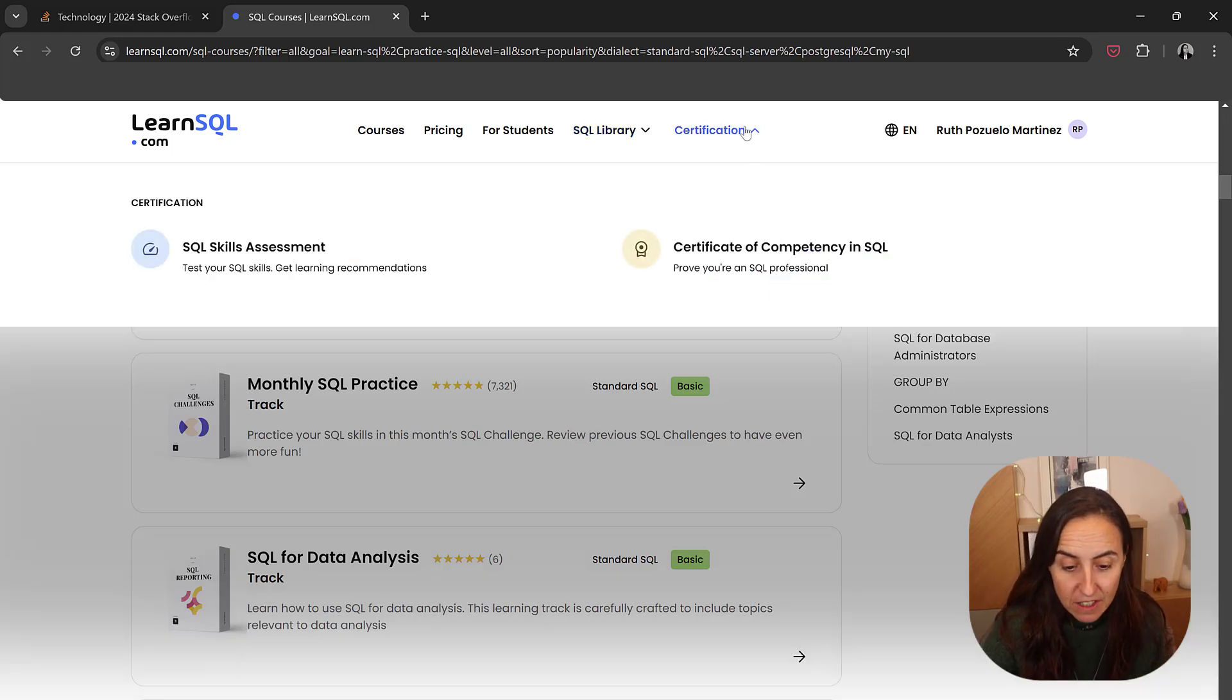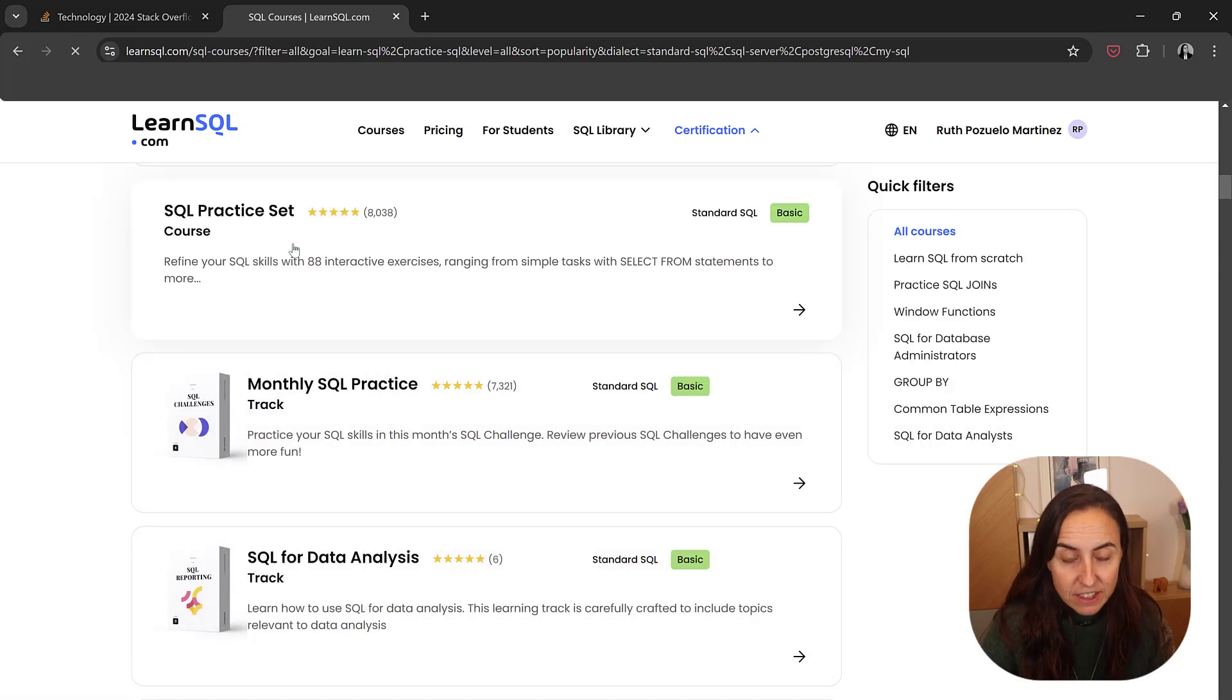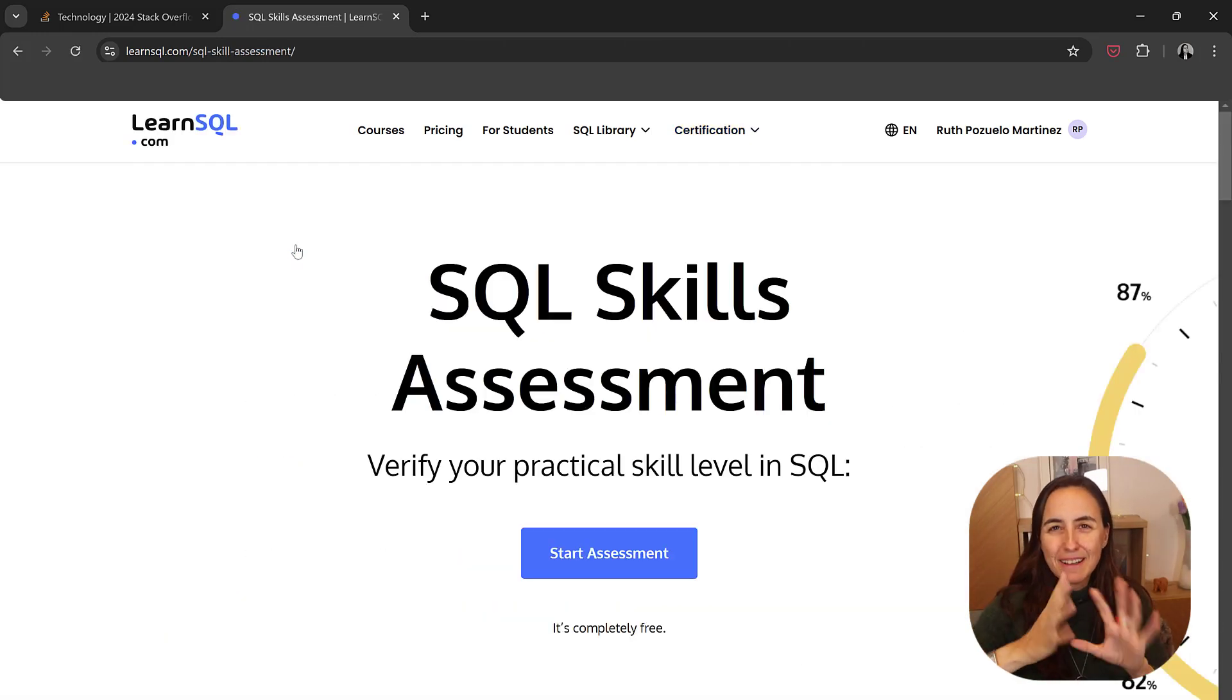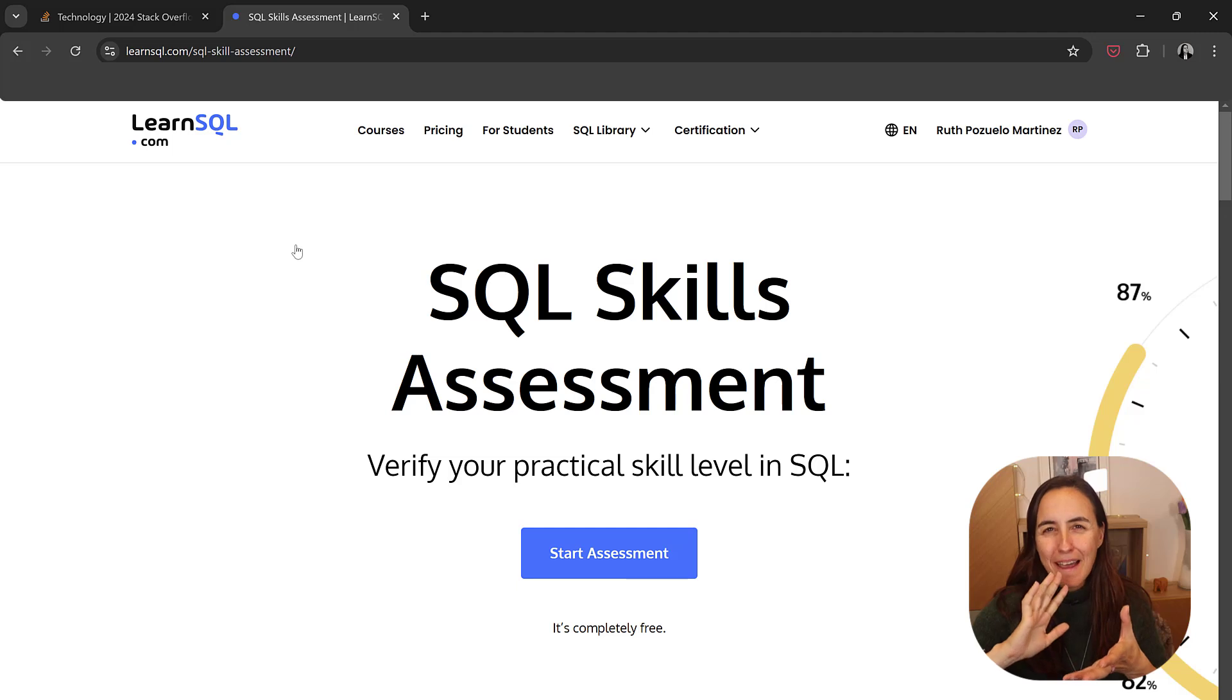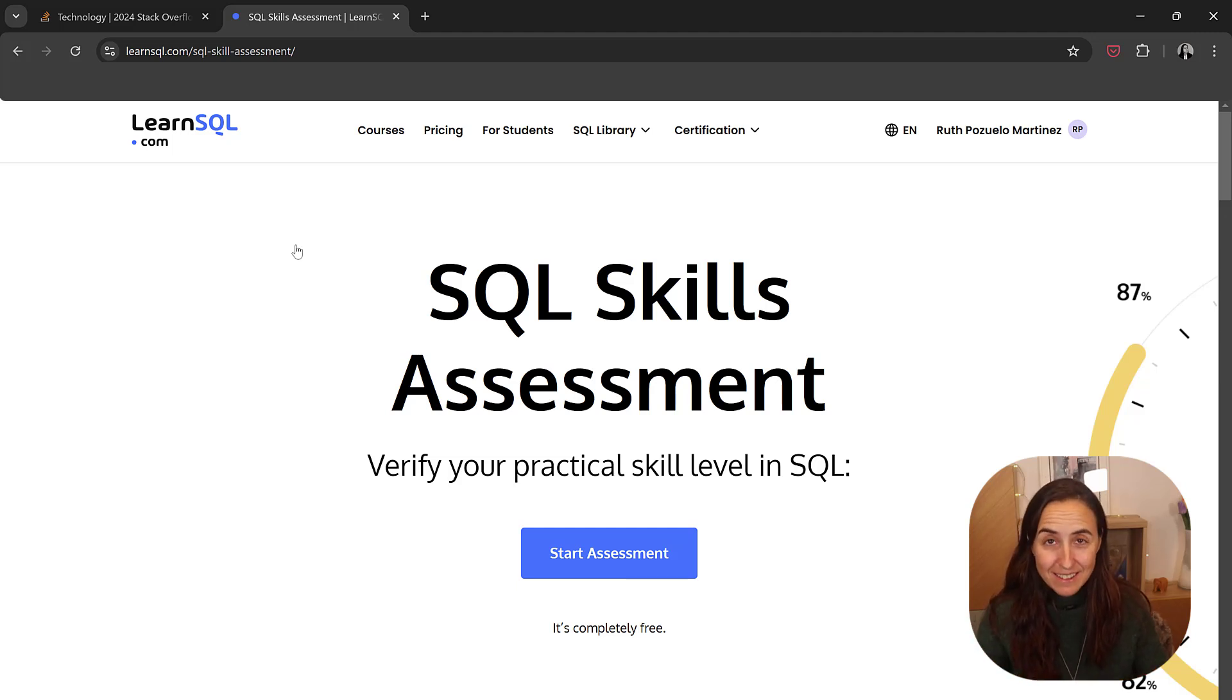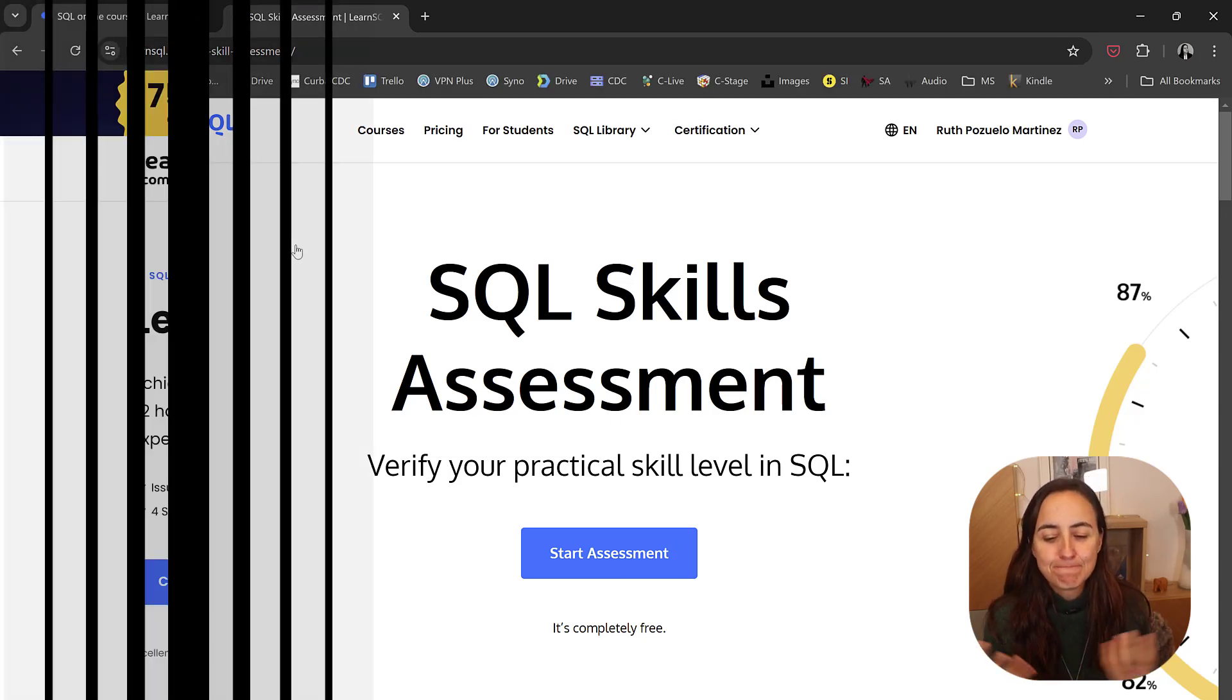They have a certification. You have a SQL skills assessment. This is actually quite nice because it will tell you how good you are with SQL based on the results of the exercises. So it's actually telling you, oh, you're improving or you should improve this.